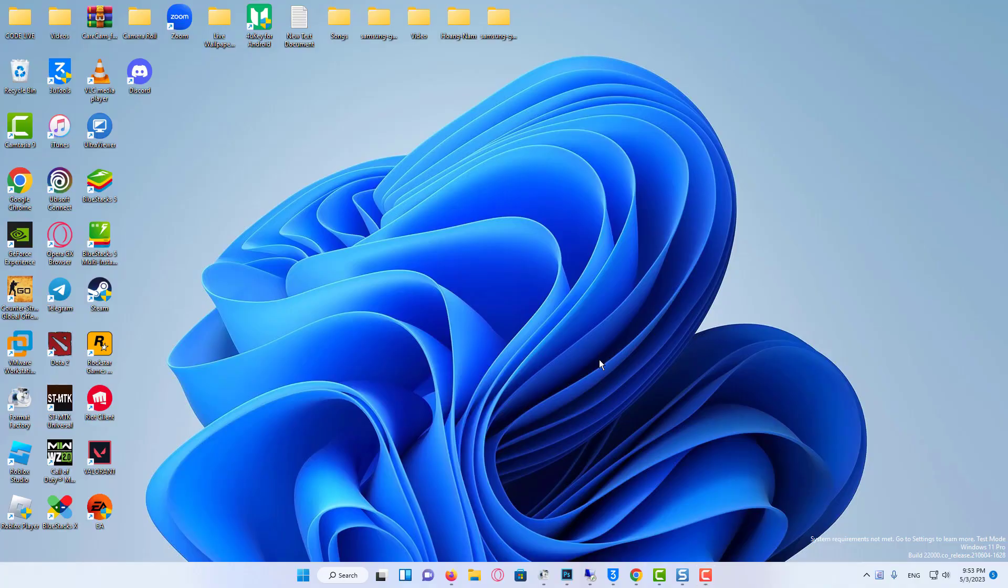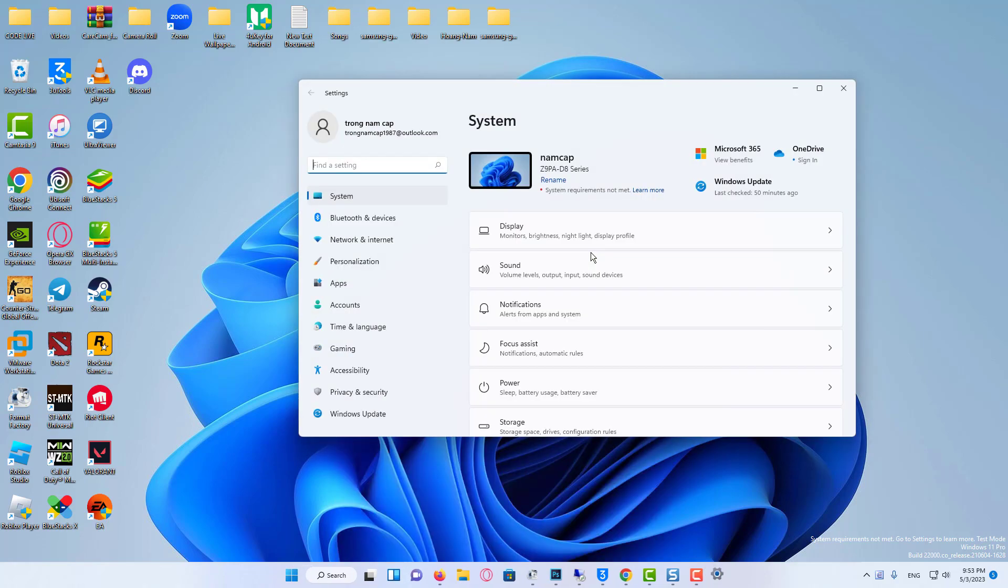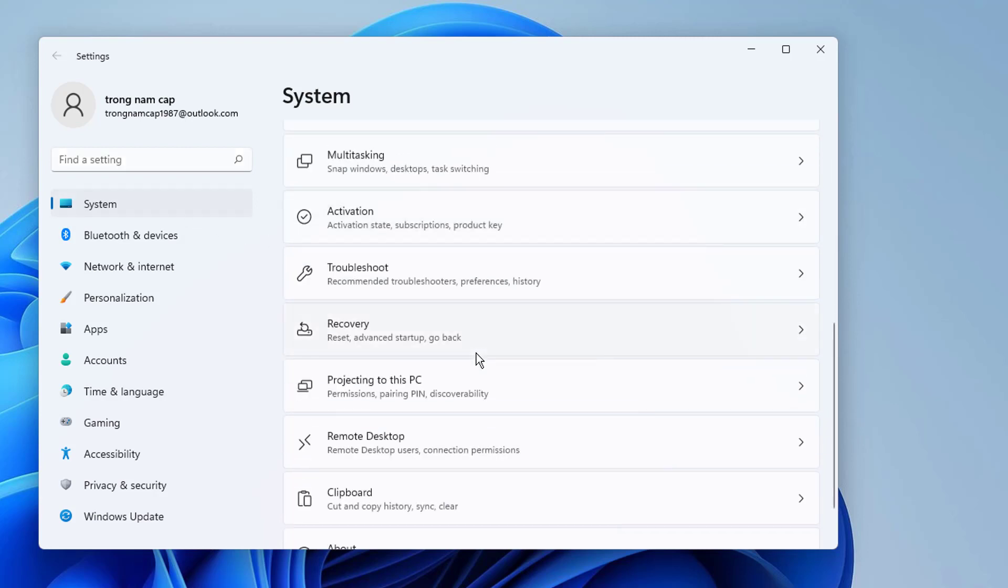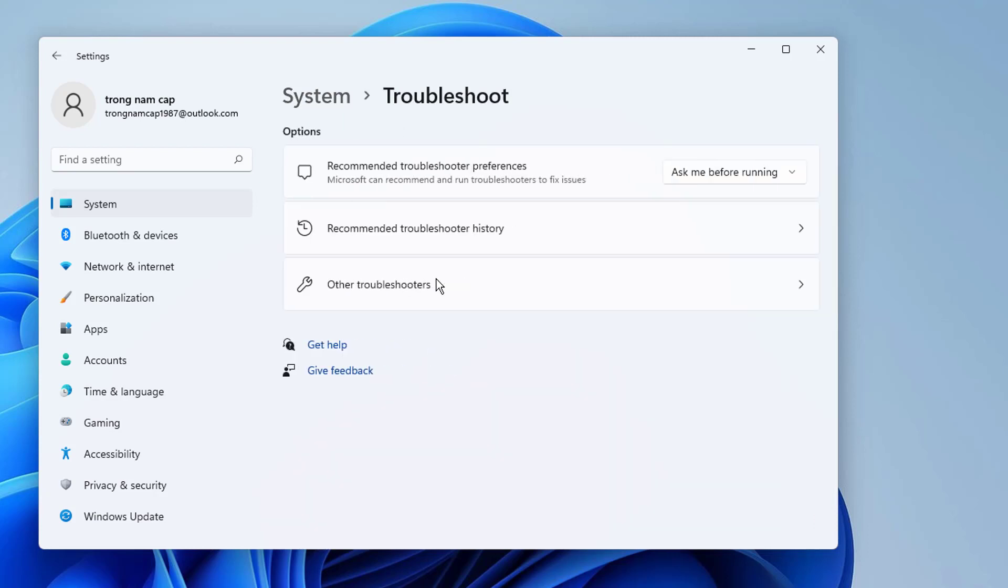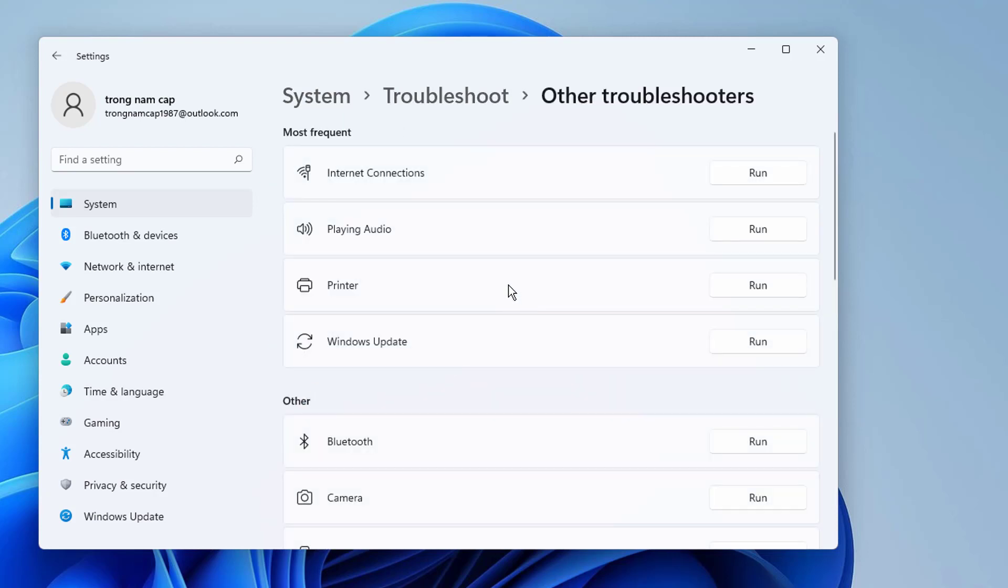If it's not worked, then the third option: Go to Start and go to Settings. Then click on System and select Troubleshoot. Go to Other troubleshooters and click on playing audio troubleshooter.